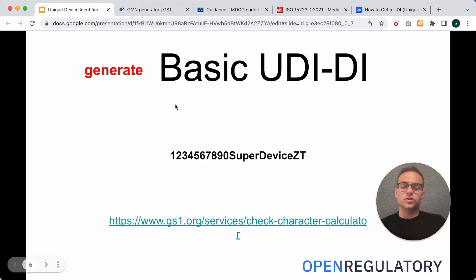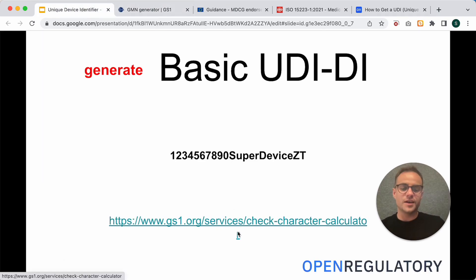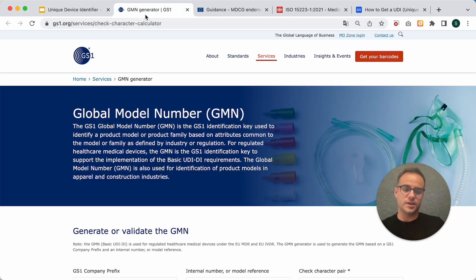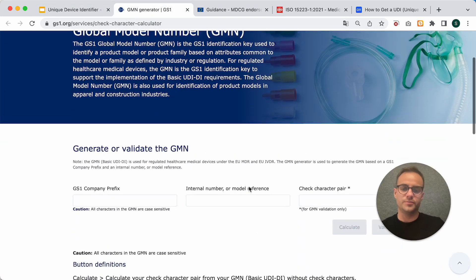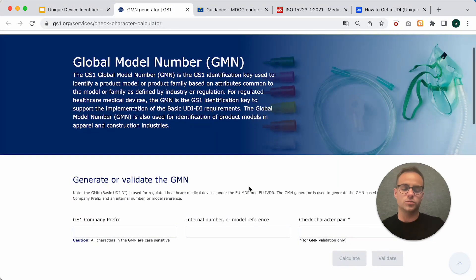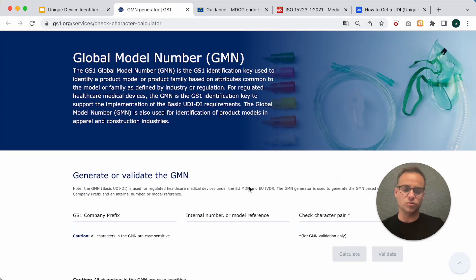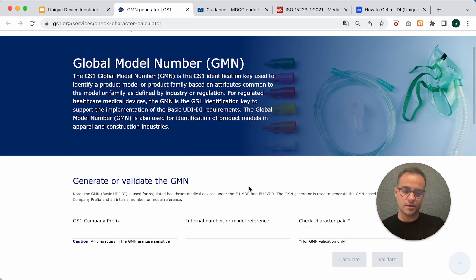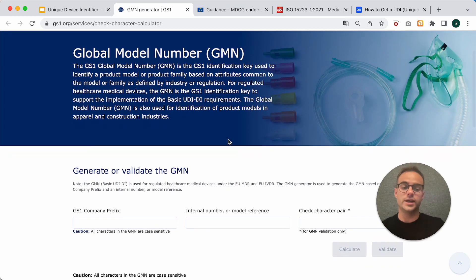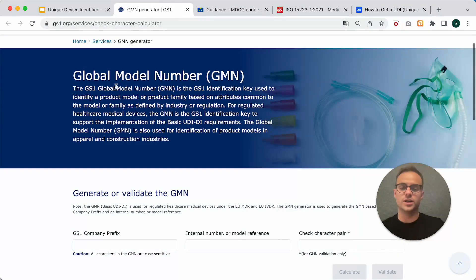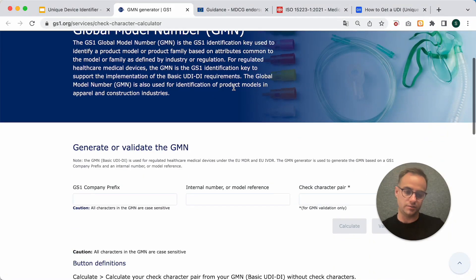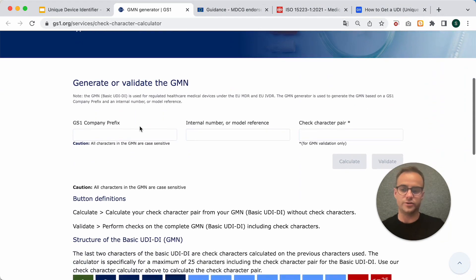You need to go to this website that I just clicked on. There's one for IFA as well, but that's a different one. You would have the B-UDI calculator. Here, for GS1, it's the GMN calculator.